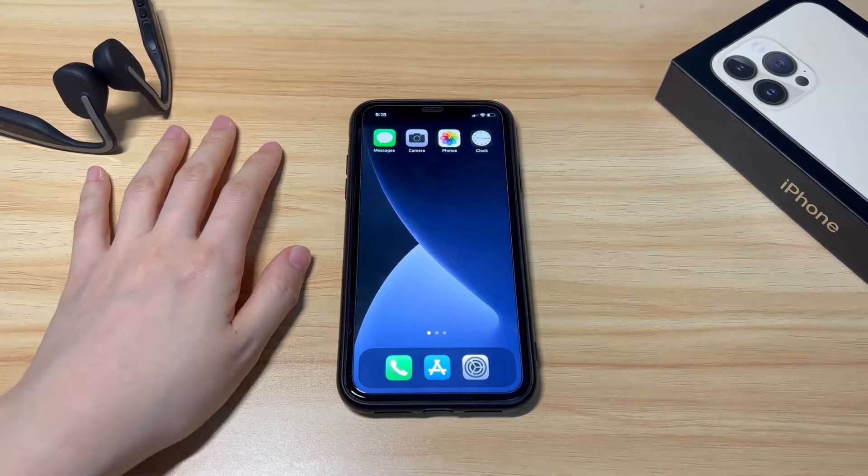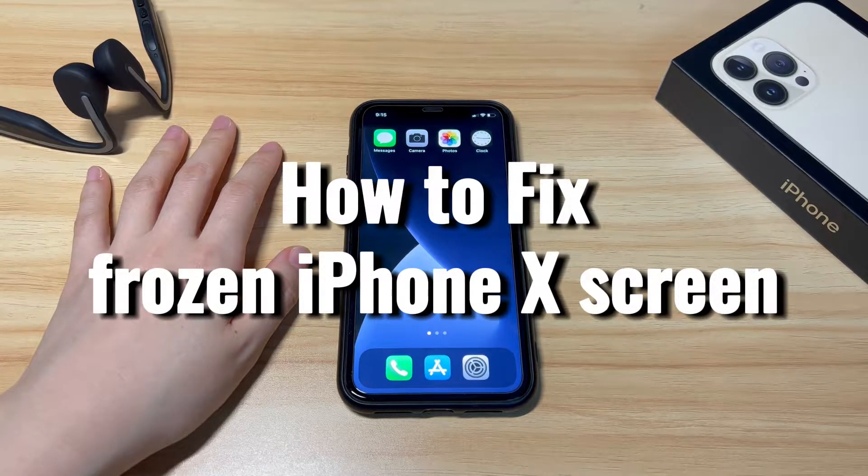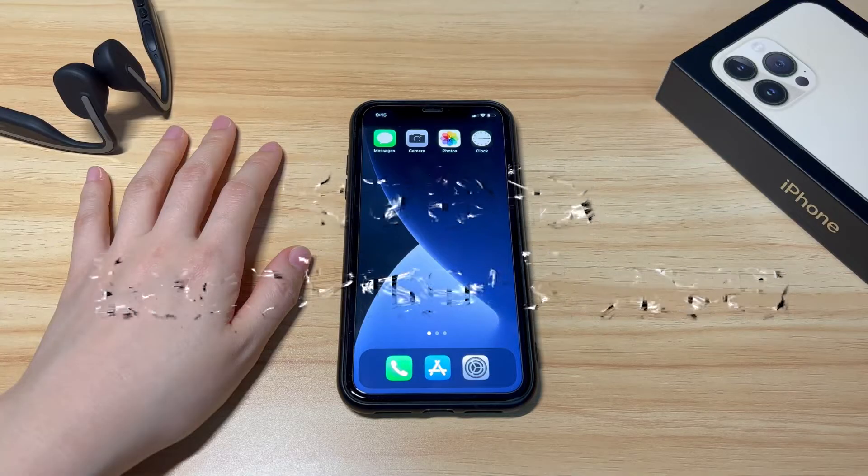Welcome to Bytefurther. Today's video is about how to fix a frozen iPhone X screen.